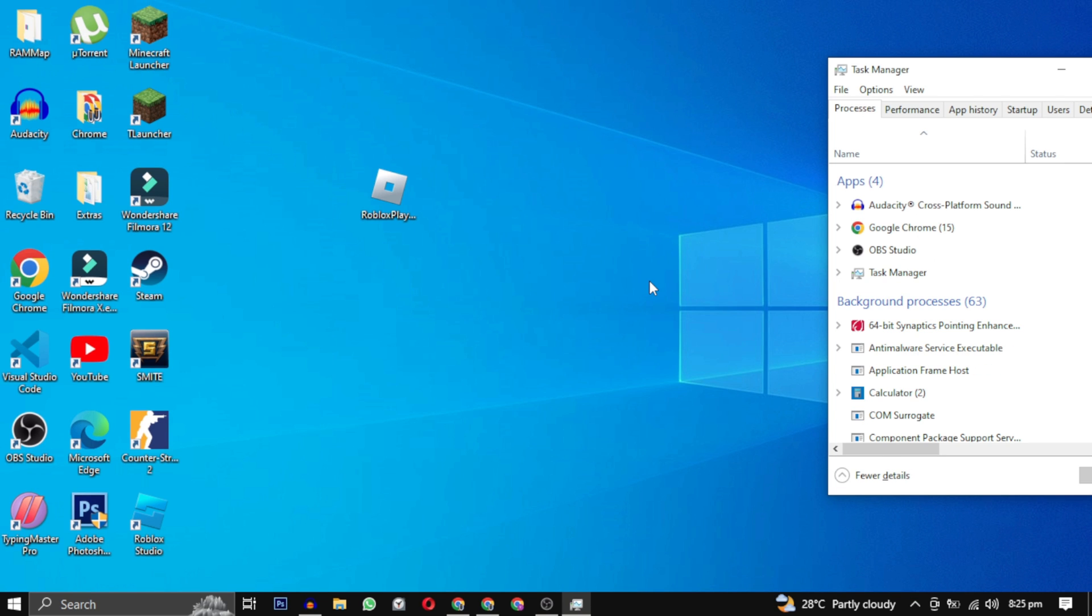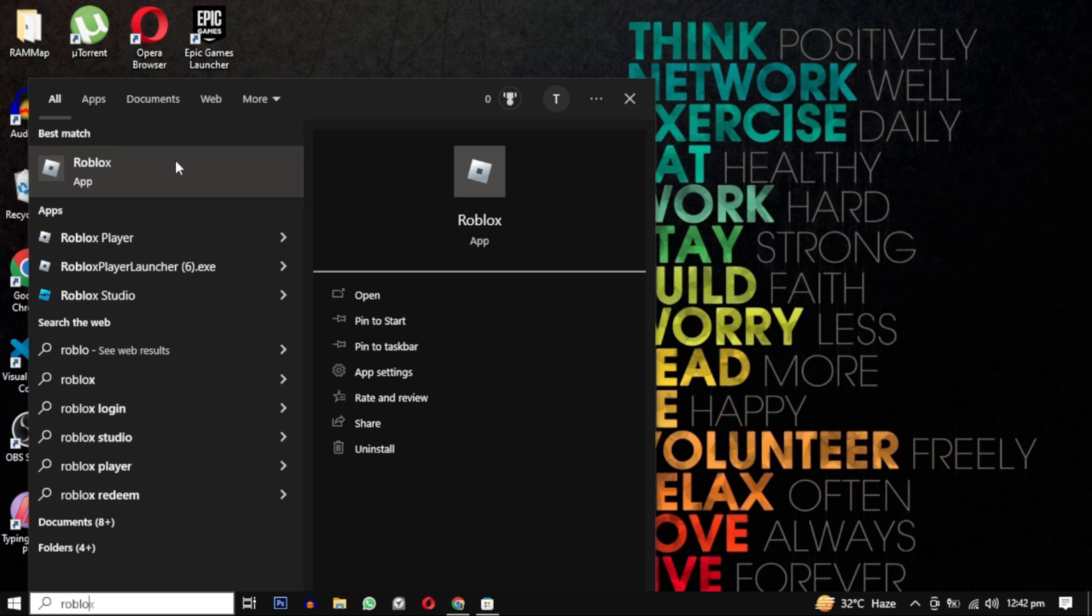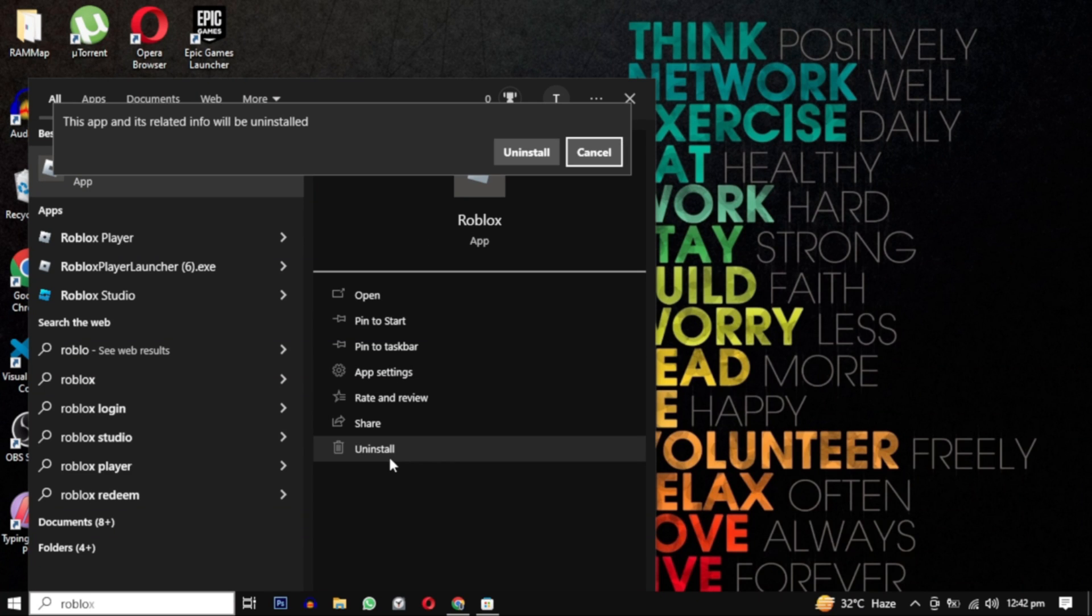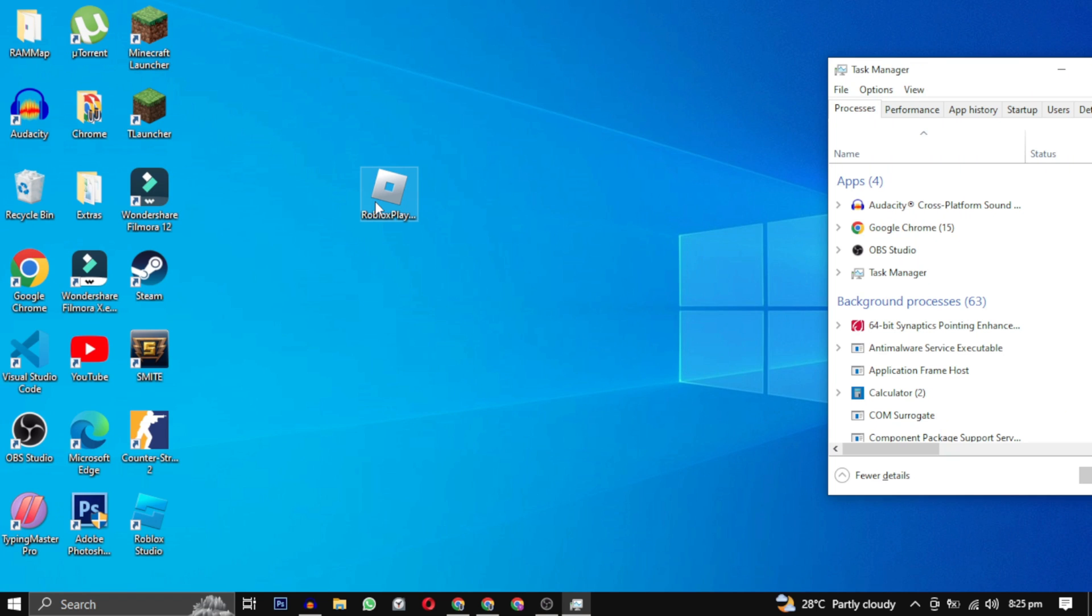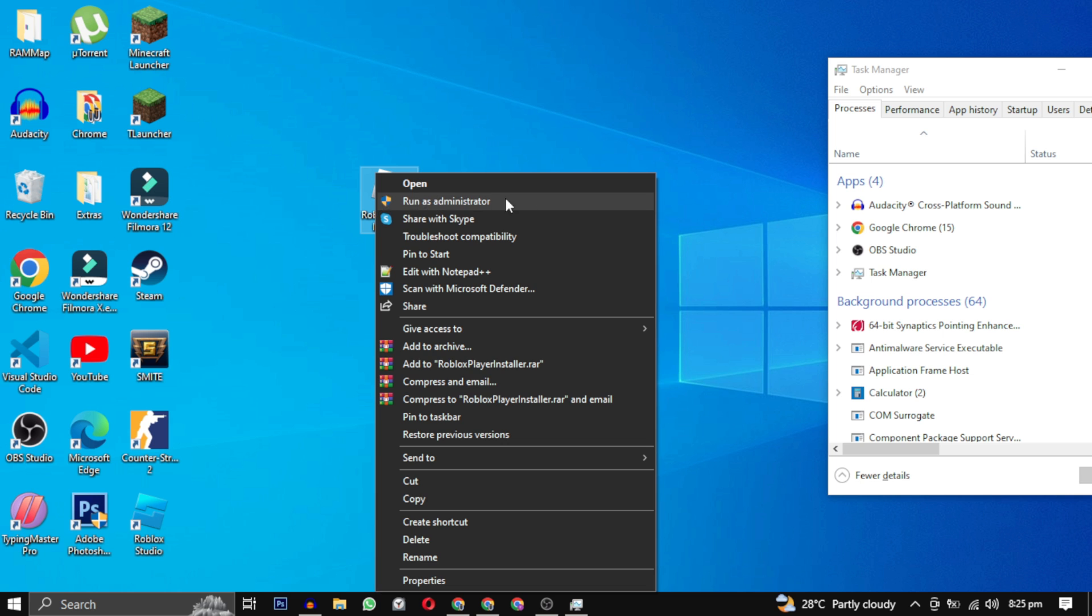To fix this problem, you need to first uninstall Roblox from your Control Panel and then reinstall it back from this website. I will provide the link in the description. After that, try installing it one more time and wait until it closes.